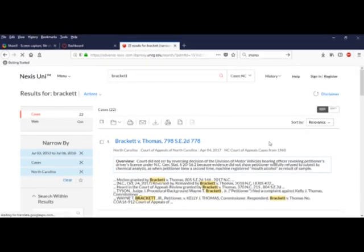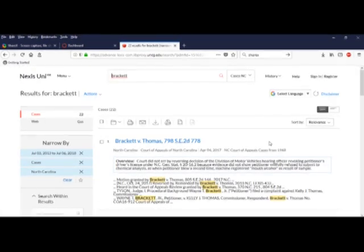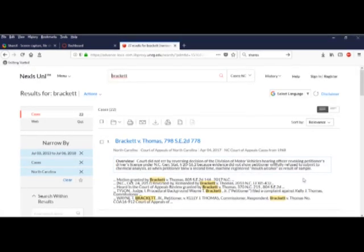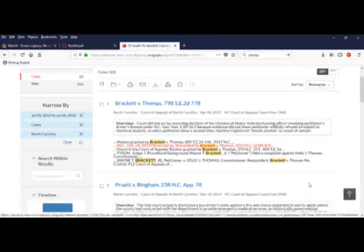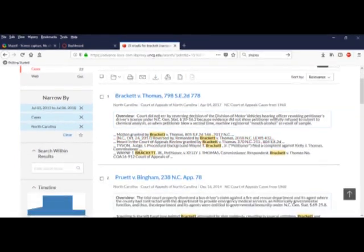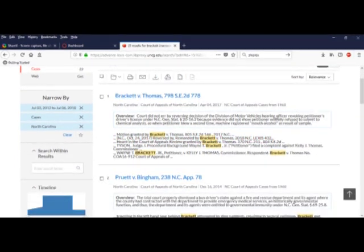It's 22 to be exact. I'll look at the overview, and bingo, this looks like the one I want. I'm going to click on it for details.